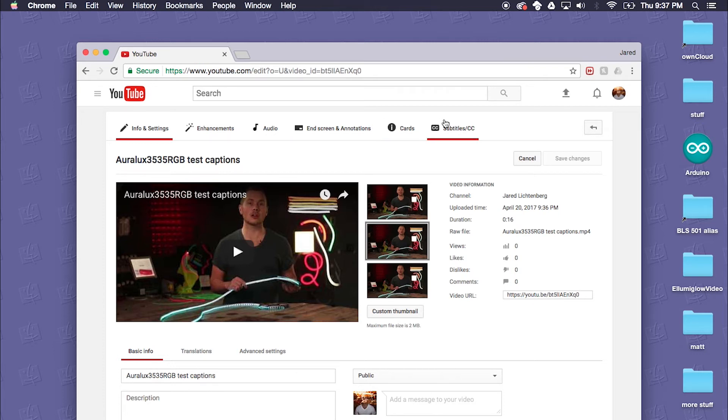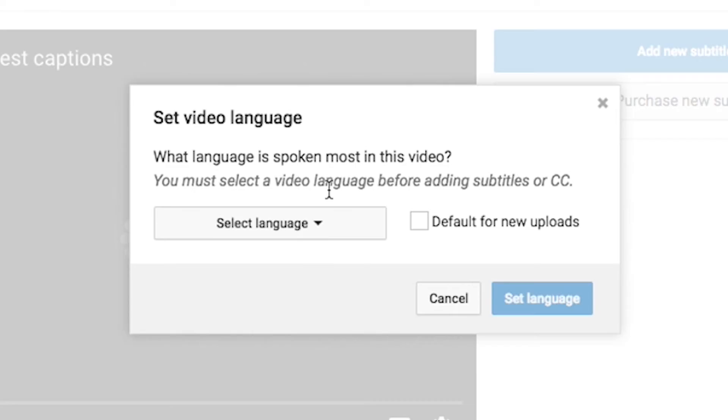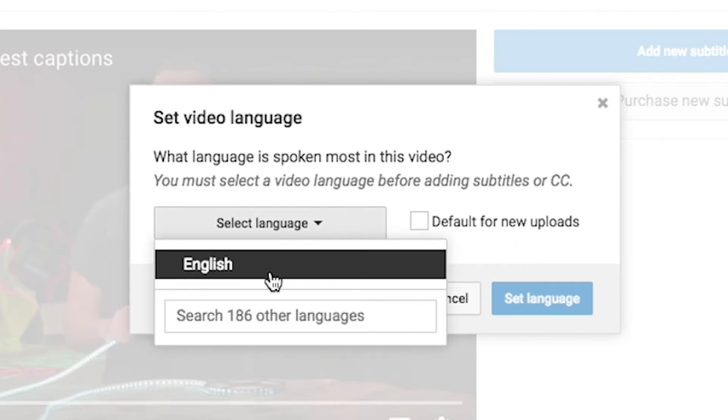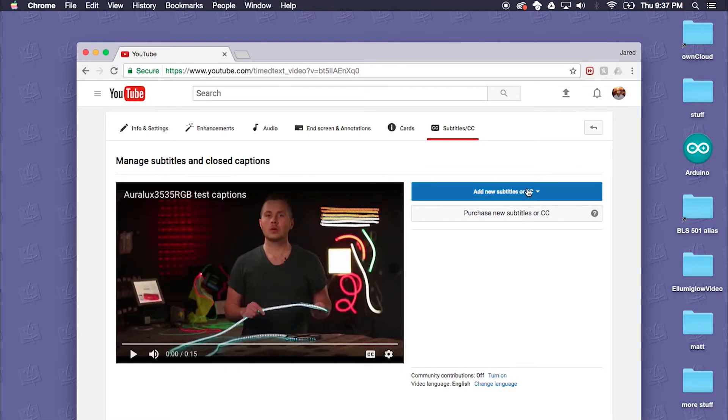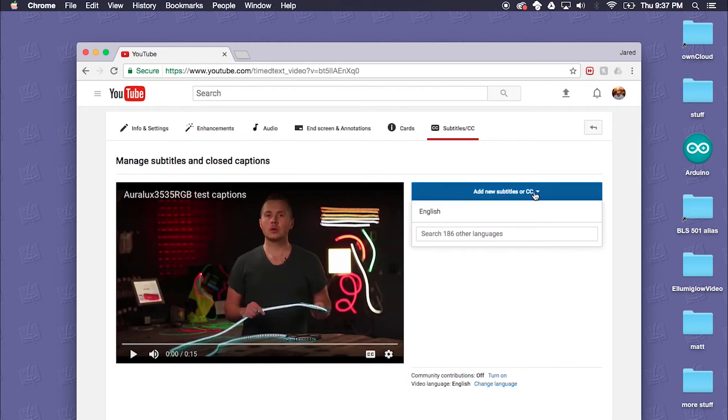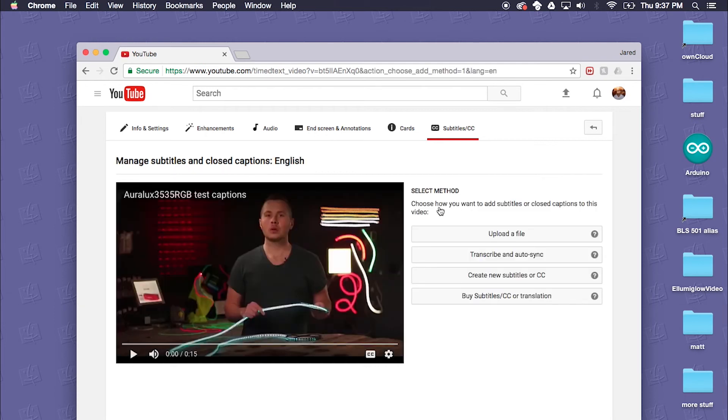At this point you want to click on Subtitles/Closed Captions. As of April 2017 this is what it looks like. You go ahead and select English as your language. I'll make this the default for new uploads.